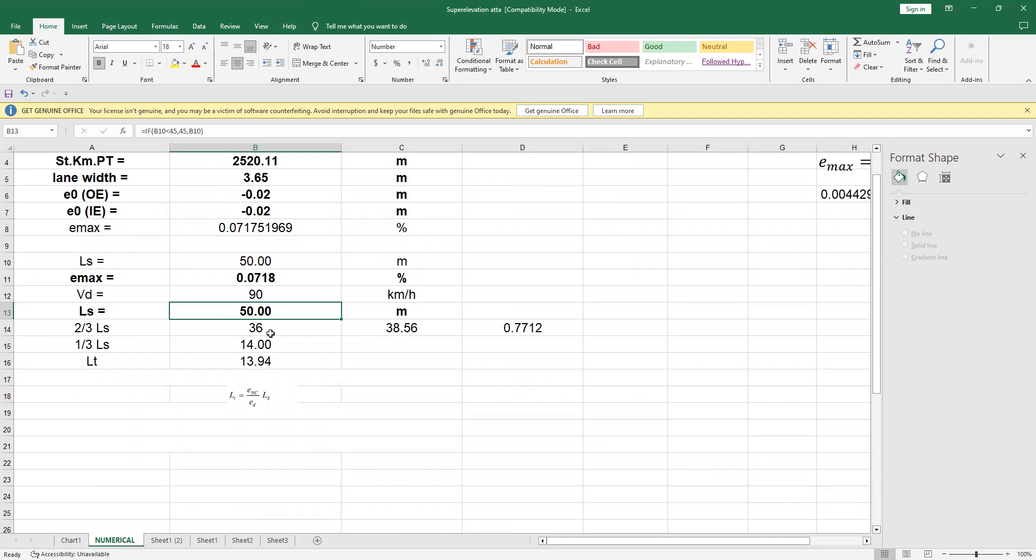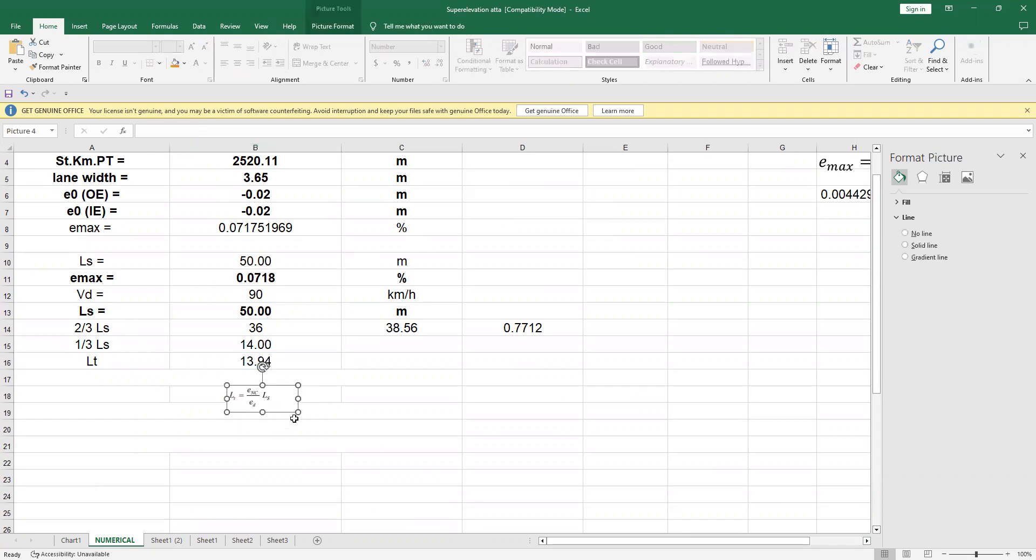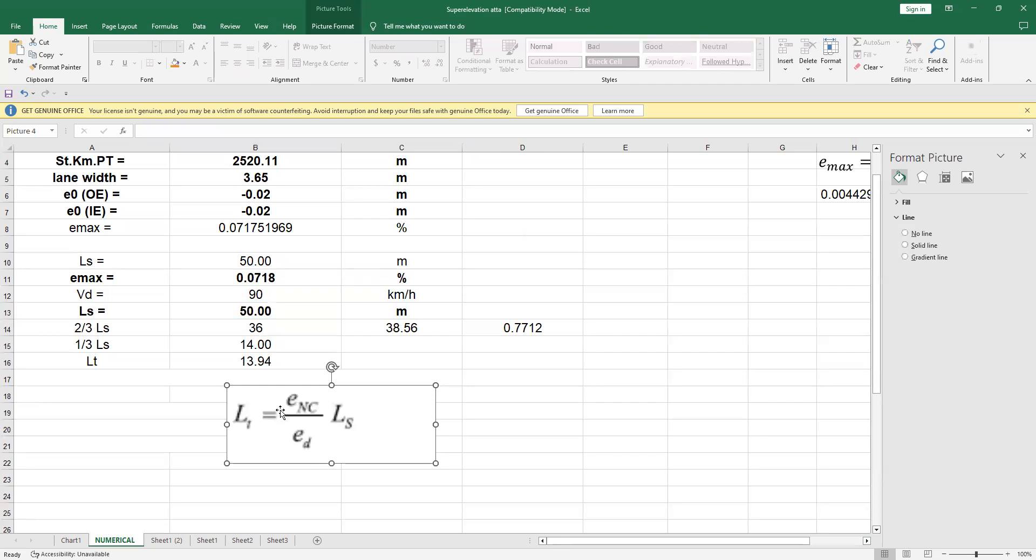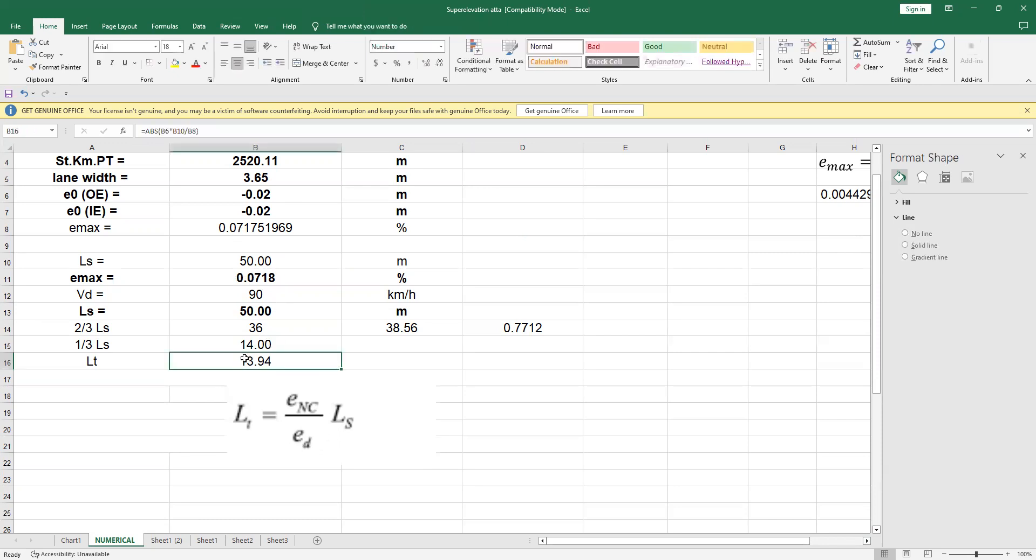I need to calculate length of the tangent runoff. Now, this is from this formula: E of normal crown, that is 2%, divided by the ED, this is design super elevation, this is 7%, and this LS represents 50. So that's how I get 13.94 meter.